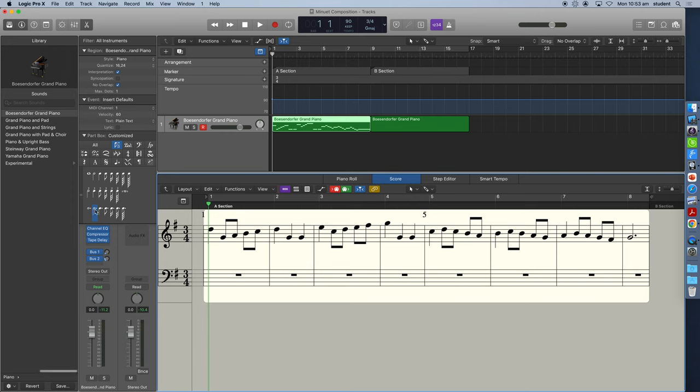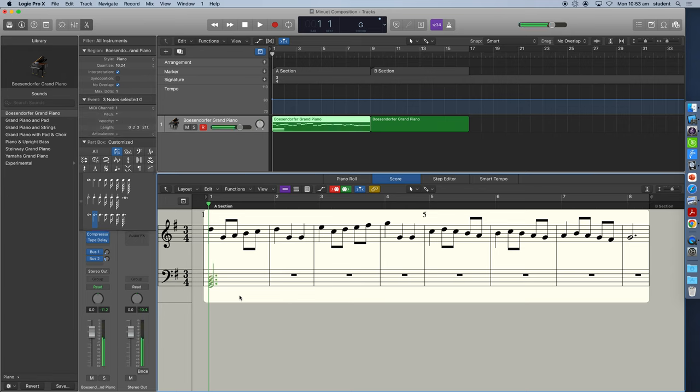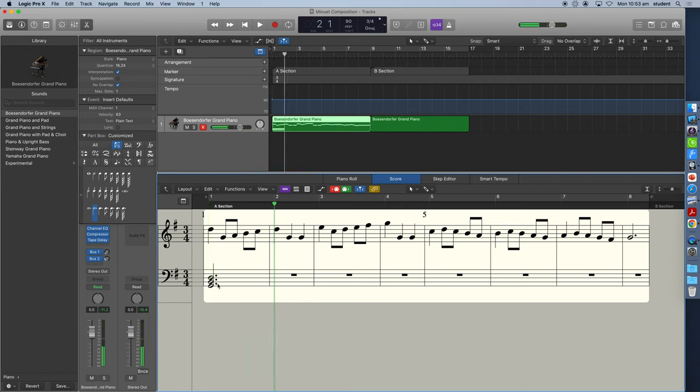Now if I select dotted minim, that means that the chord that I input will last for the entire bar, three beats. And now that I've got this selected, all I need to do is play that chord G, B, and D. So I play all those notes all together and it will input it here in the bass clef.